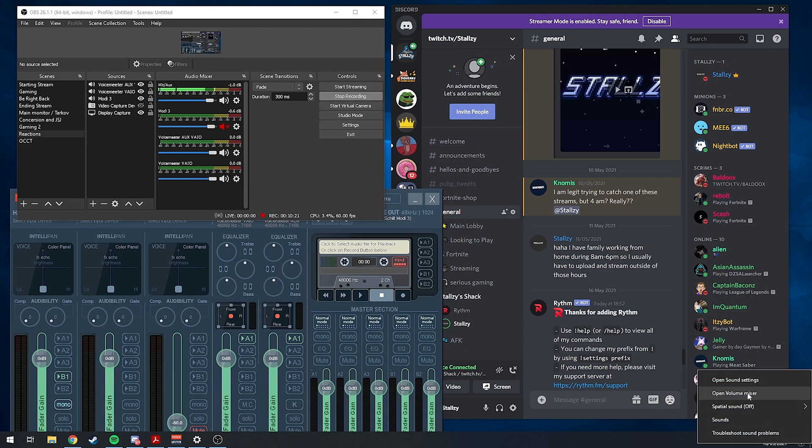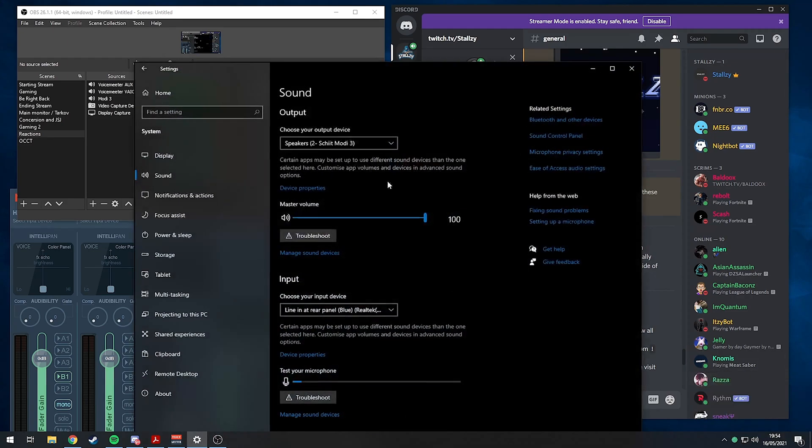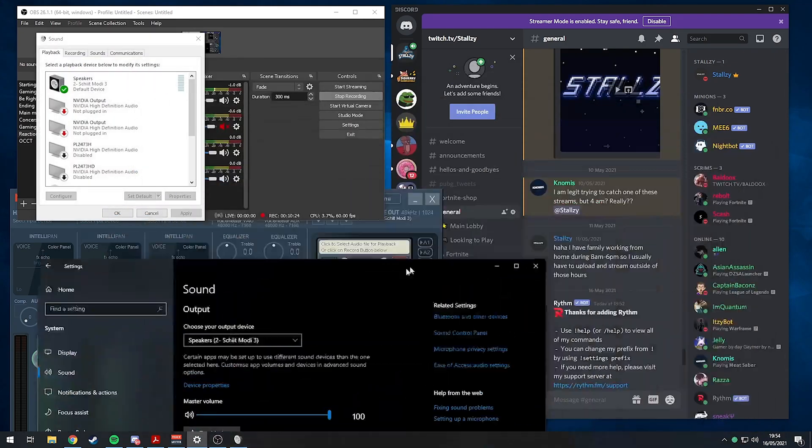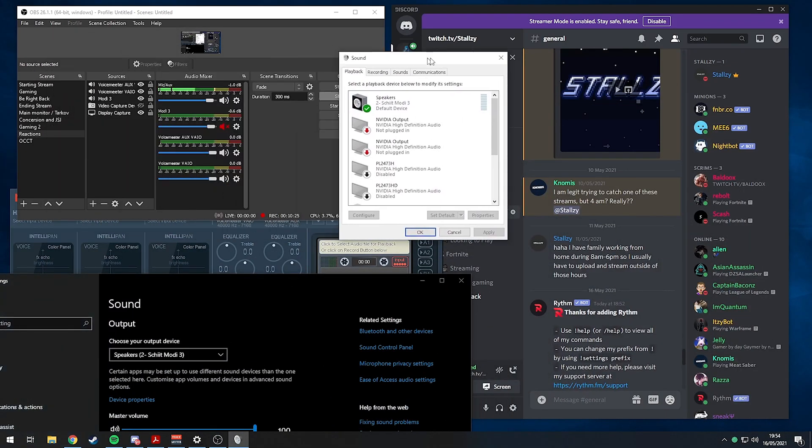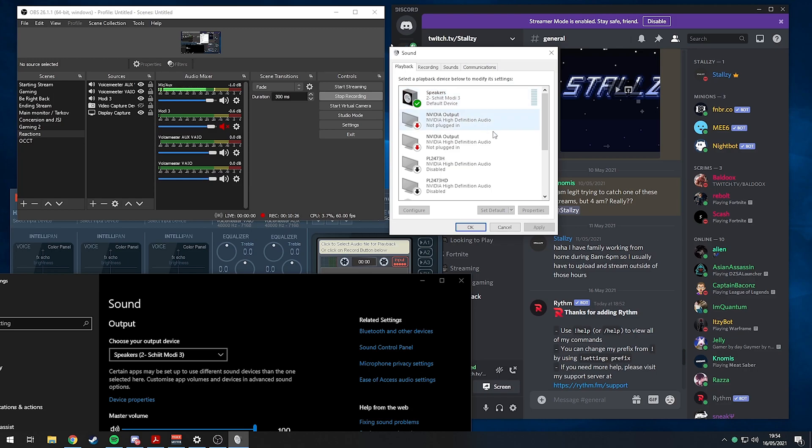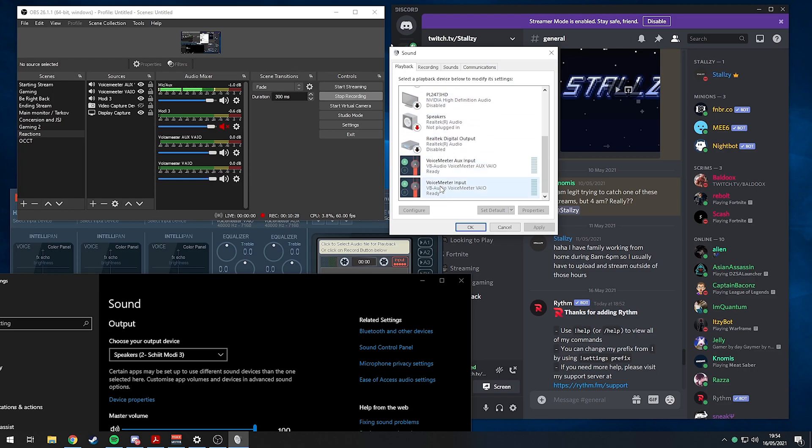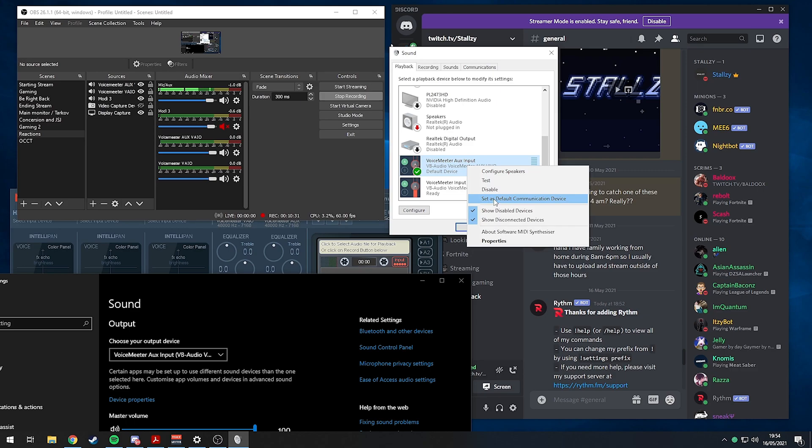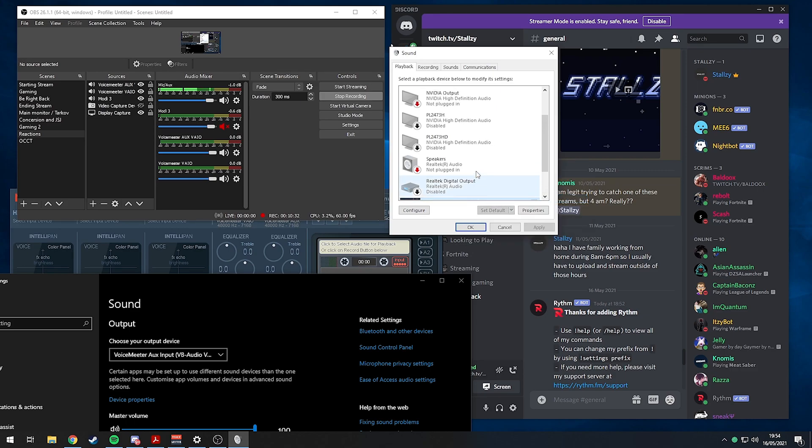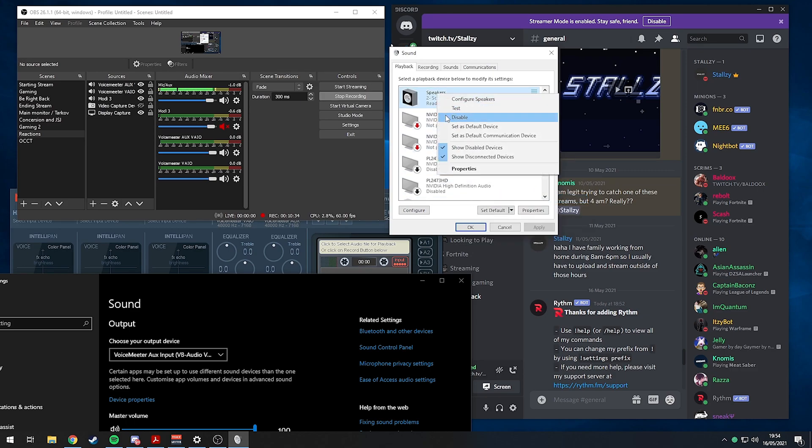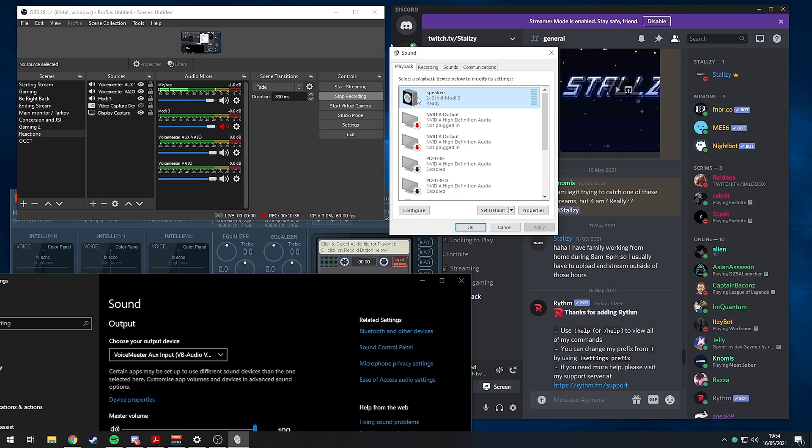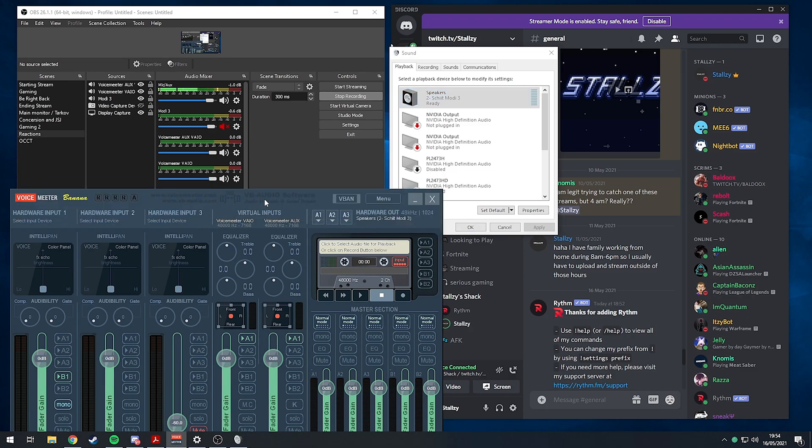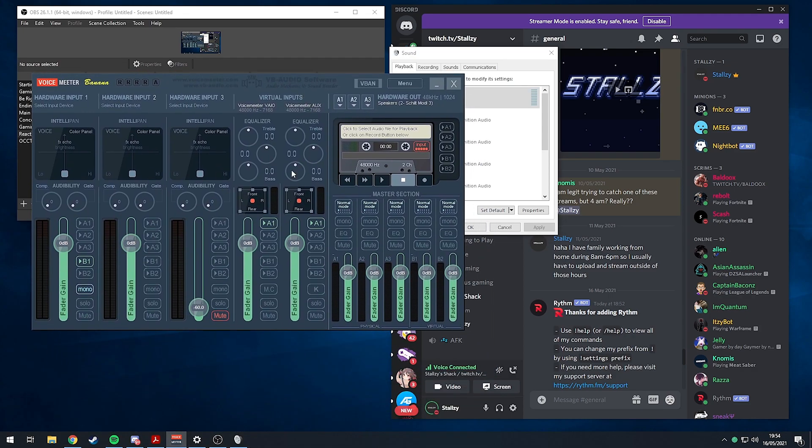VoiceMeeter AUX VAIO is what we're going to put everything on. The easiest way to do this is to basically just right click and make VoiceMeeter AUX input our default device and default communications device. We can also disable this, but I'm not sure we'd want to do this because we actually want to be able to hear everything from the two separate tracks ourselves.